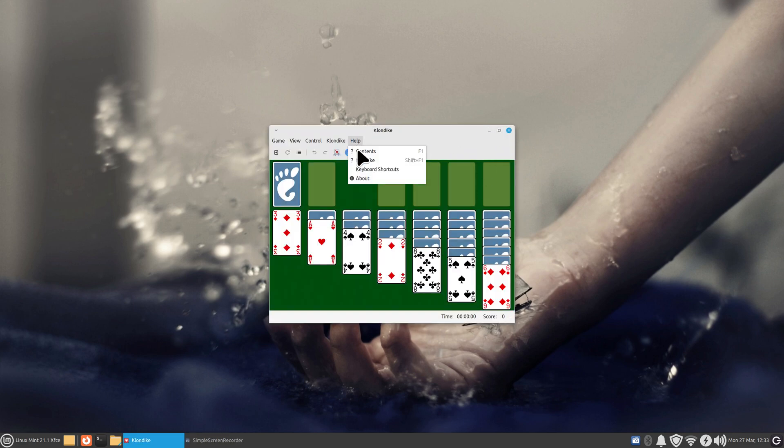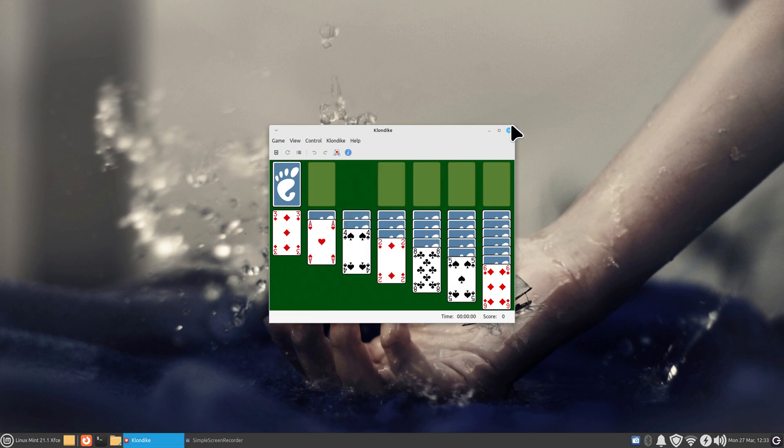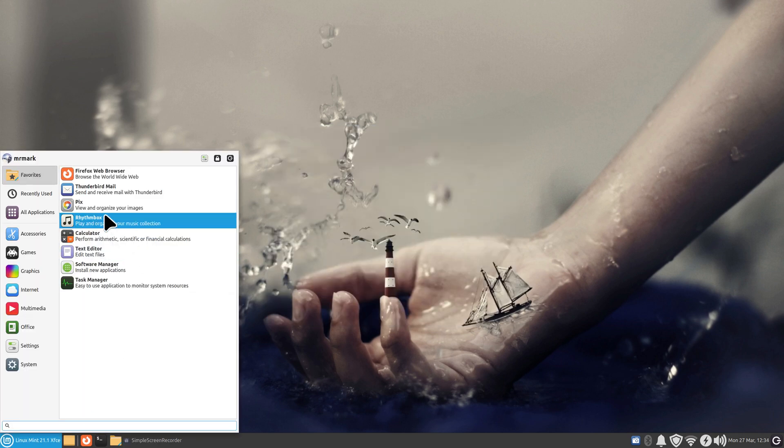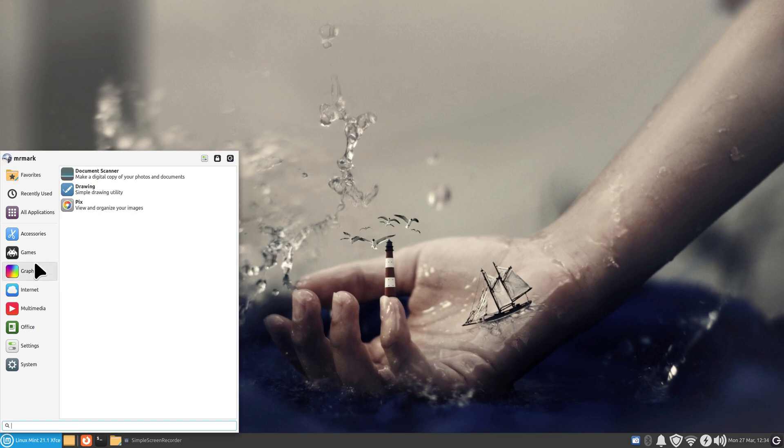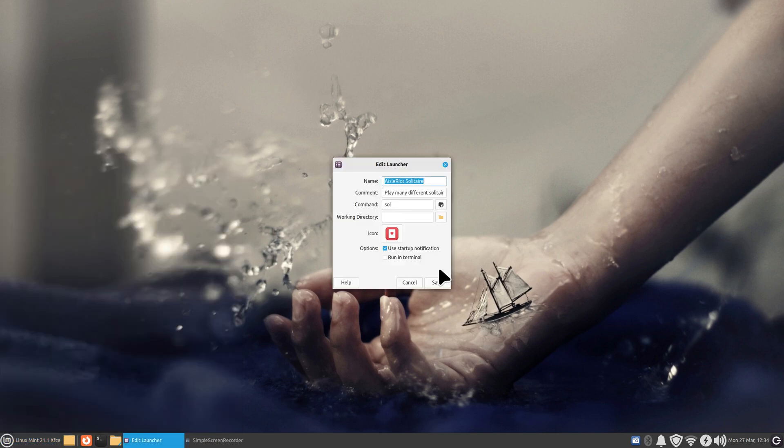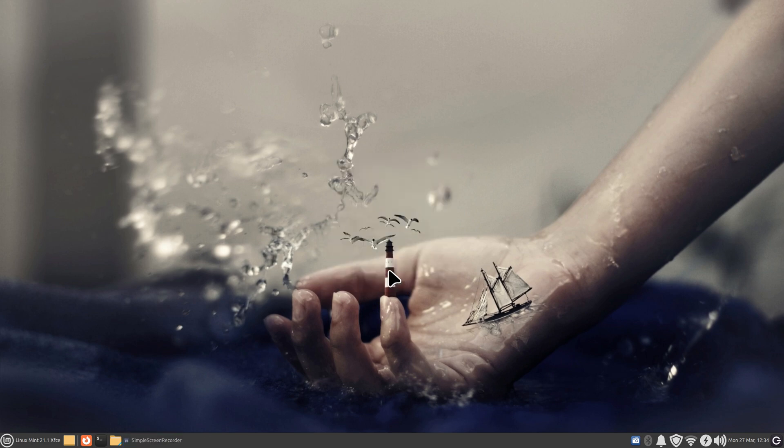So this game here is that game. The reason I found it is because if I go to this and right-click on it and hit Edit Application, that is the command for it: S-O-L, Solitaire.